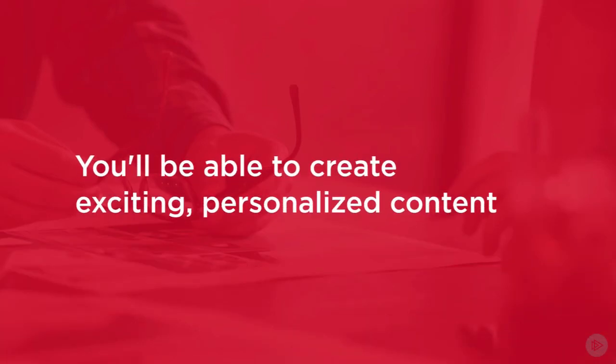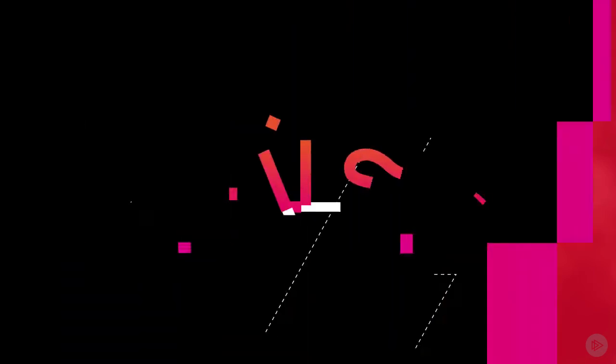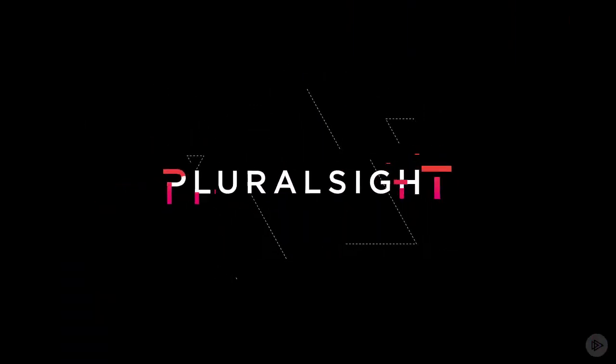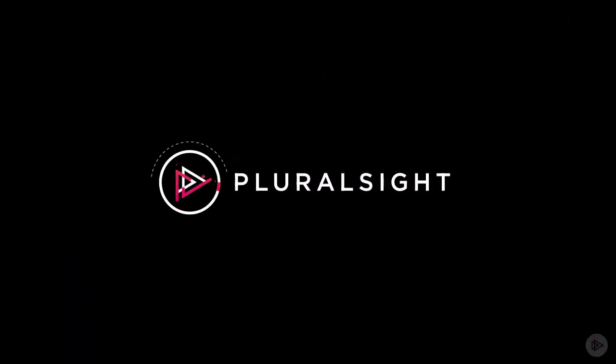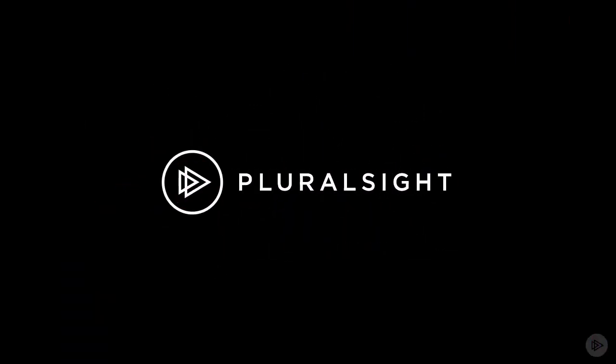I hope you'll join me on this journey to take your customer-facing content from generic, mass-produced blandness to exciting, personalized content that makes your customers and prospects feel special and valued by your brand. When you're ready, let's start InDesign CC Data Merge and Variable Data Printing at Pluralsight.